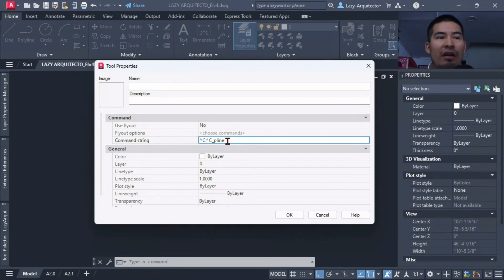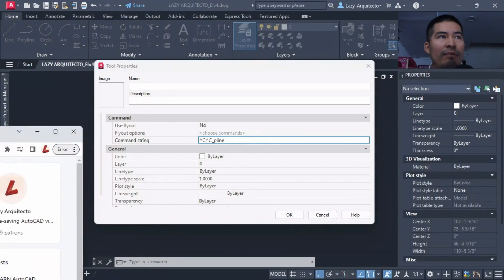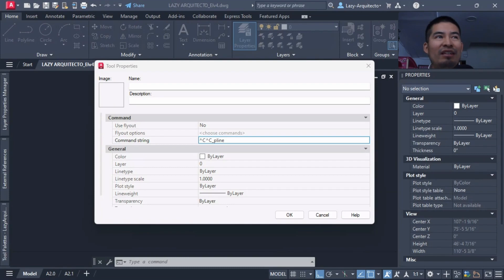So since I already created this macro command, I'm going to simply go to my Patreon post page where I post this. Because again, if you already know me here in the Lazy Architecture, we don't like to waste time.